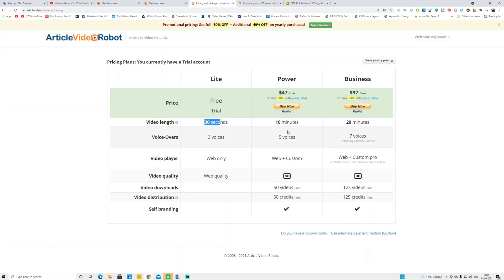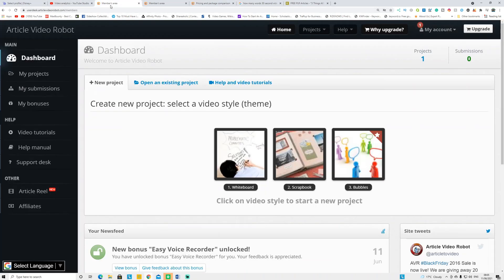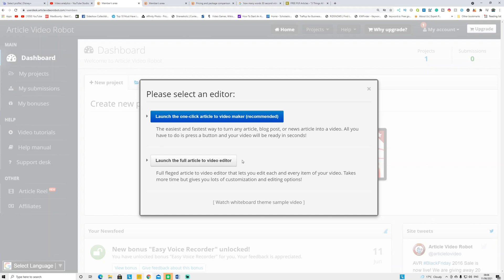If you can afford it, use the paid version and make up to 10-minute videos with five voices and 50 videos per month. If you want to use the free tool, there's a link in the description — click and sign up for a free account, then play around with it, then upgrade to the paid version. I'm going to walk you through step by step. When you go to your members area, you'll see the dashboard and you have to click which type of video you want.